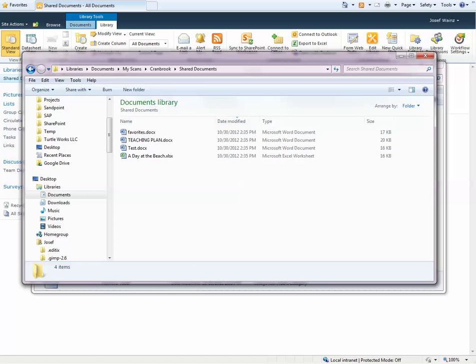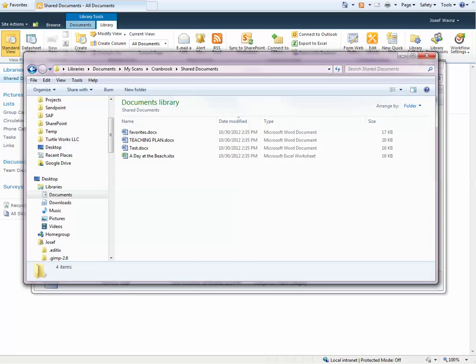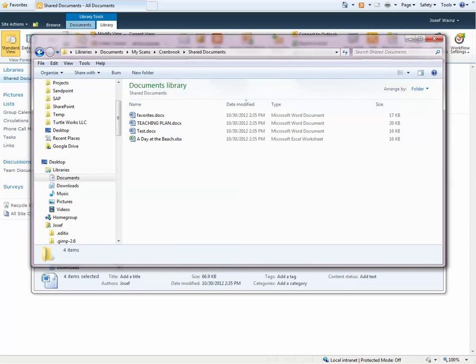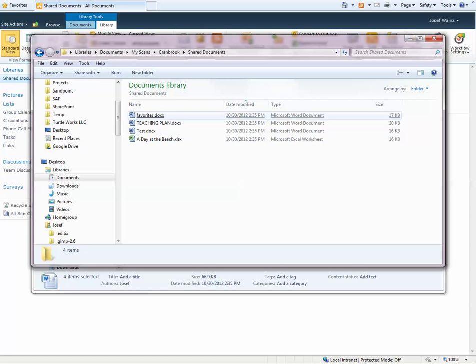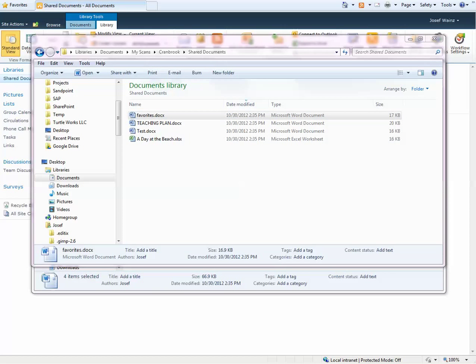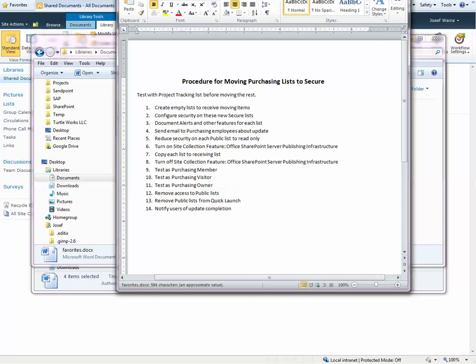So now these documents are local. If I want to, I can open the documents up locally and life is good.